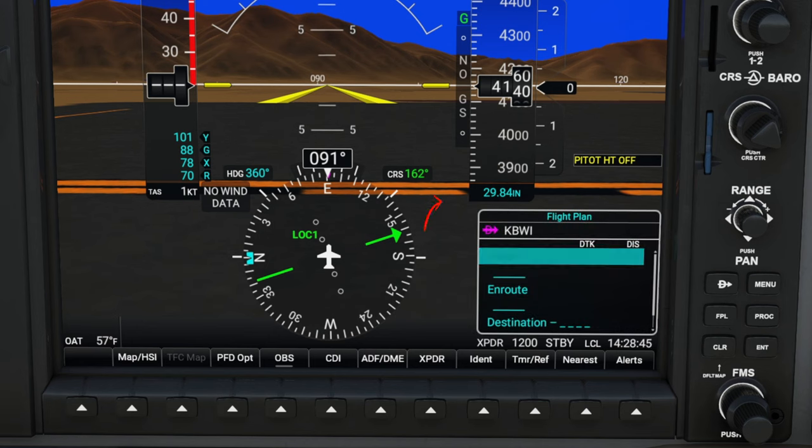Now we can move over to the PFD options. If we tick on this, we have several different options here. Starting on the left is our SVT, or our synthetic vision, that's going to be displayed on the PFD. If we tick on the terrain tab, you'll notice that our synthetic vision goes away — but I prefer that, so I'm just going to leave that on.